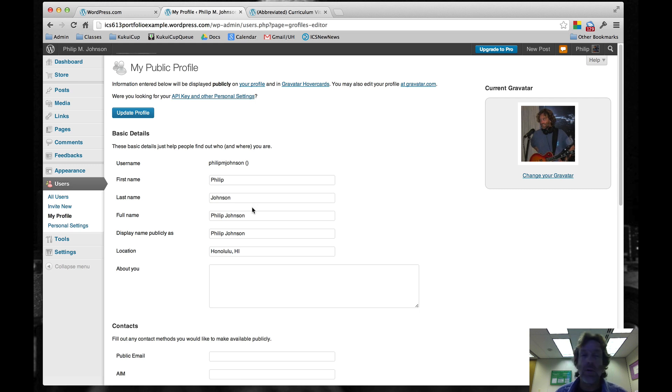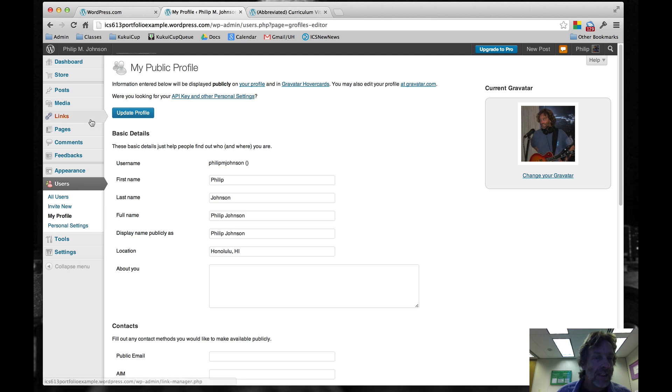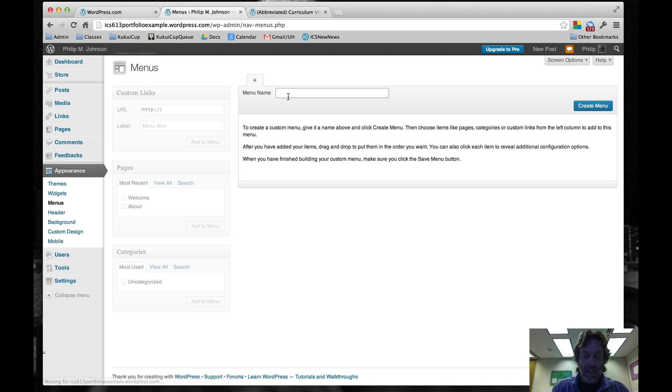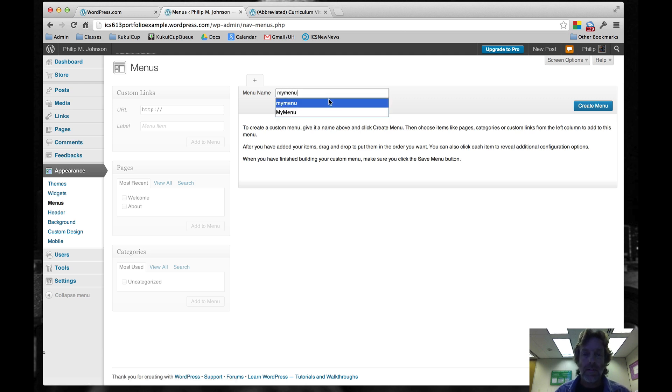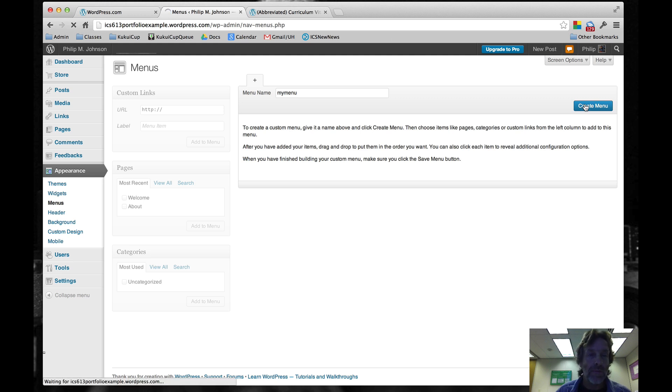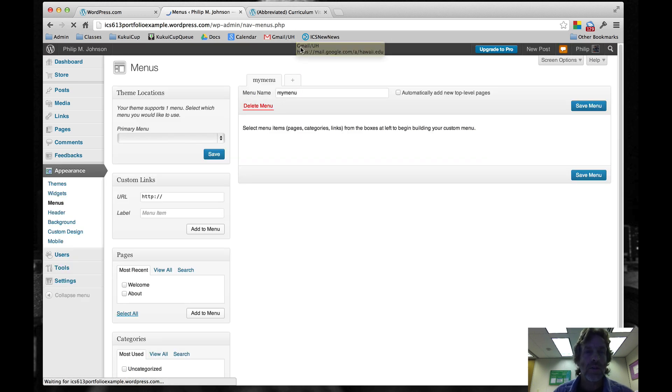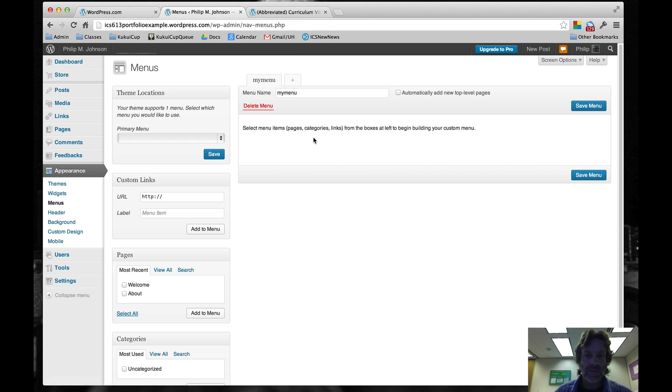The next thing we want to do is create a custom menu. To do that, we go to Appearance, Menus. We'll click here and say something like My Menu. It doesn't really matter what it's called. Then we'll say Create Menu. So we've got our menus. My Menu is created.